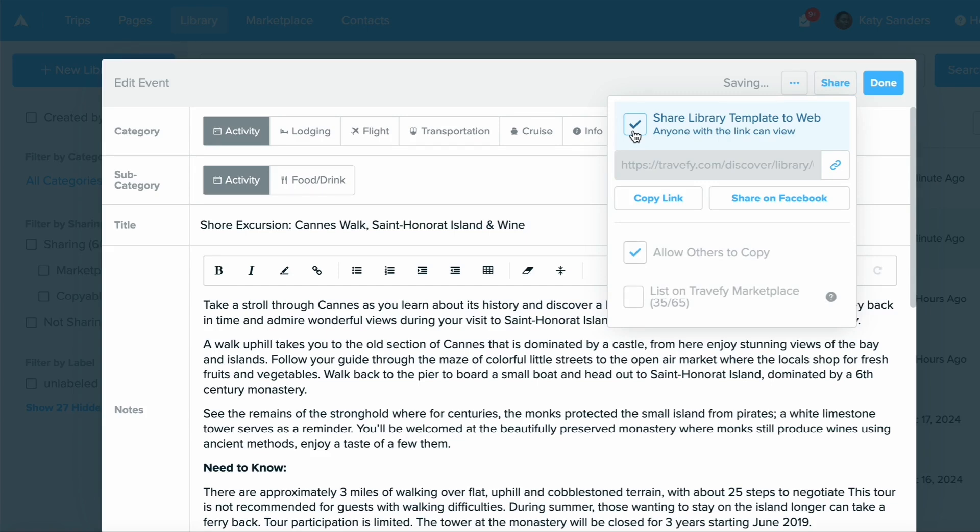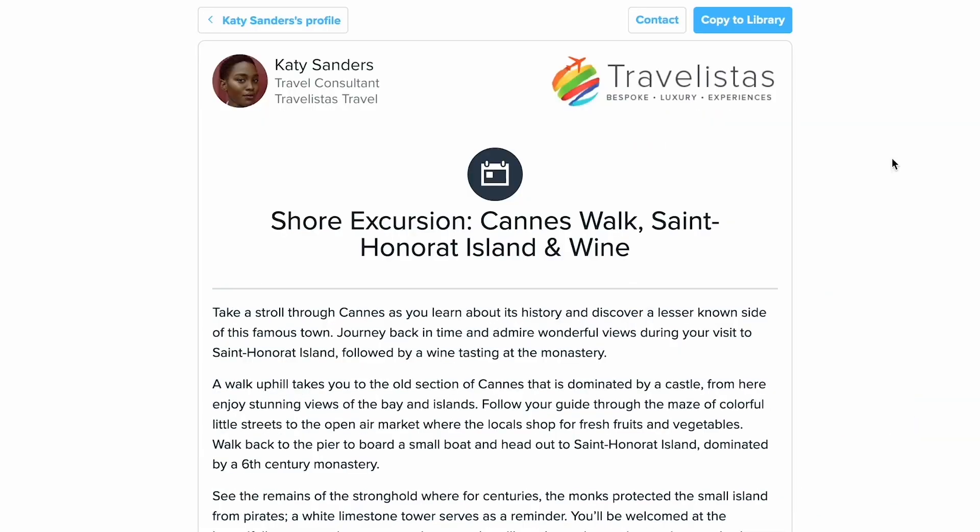When they open this link they will see what they can save and they'll have the option at the top to click Copy to Library. Now if they don't see this option, it's because they are not logged into their Travify account, so be sure to be logged in and you'll see the Copy to Library option.